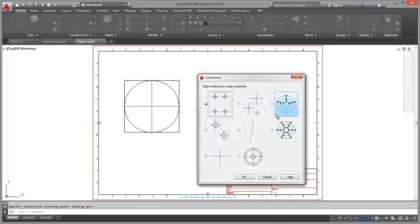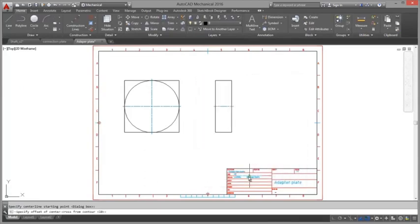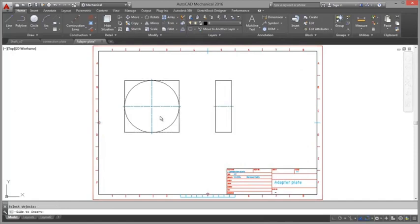All steps you see in this or the other videos are done without any layer preparation by the user, just with the default installation of AutoCAD Mechanical.